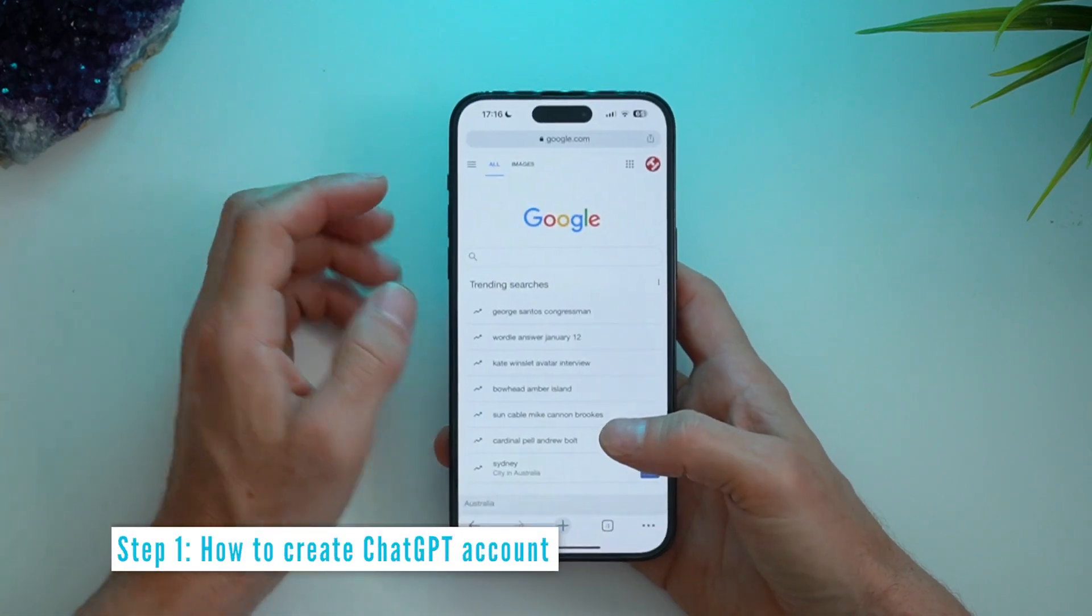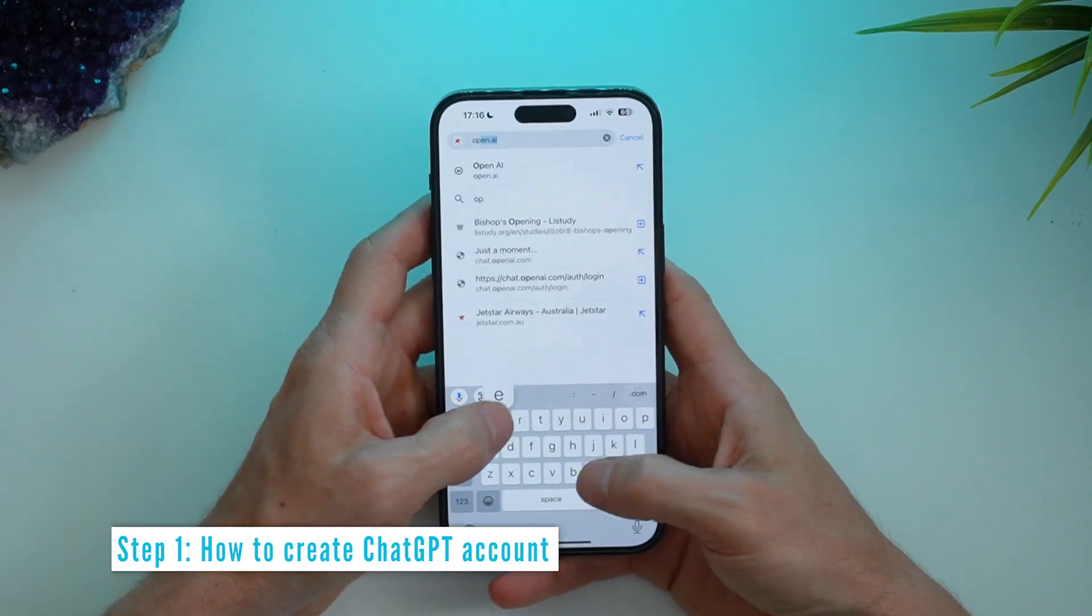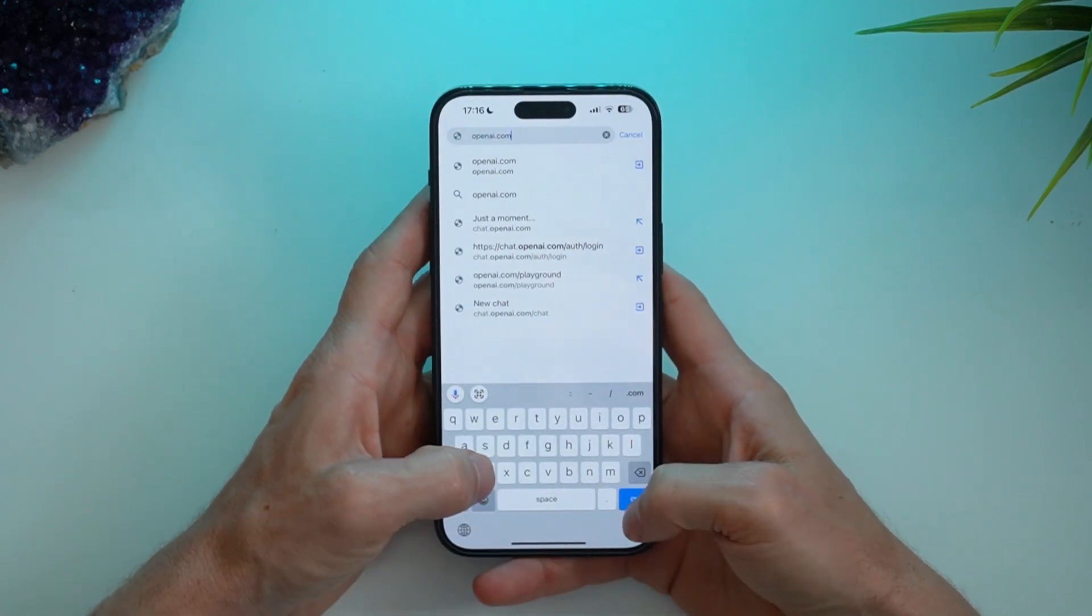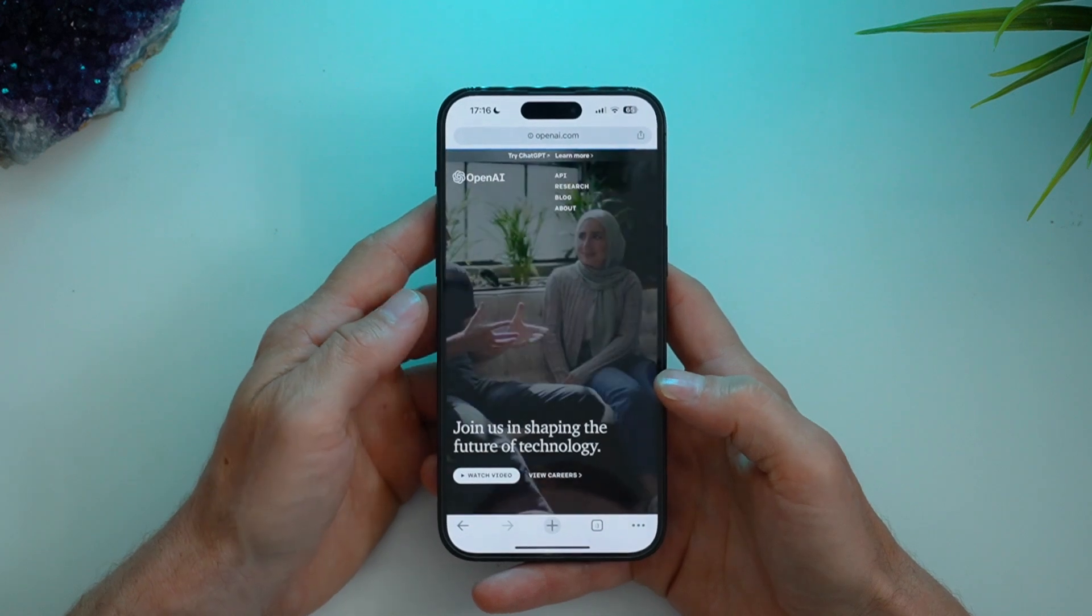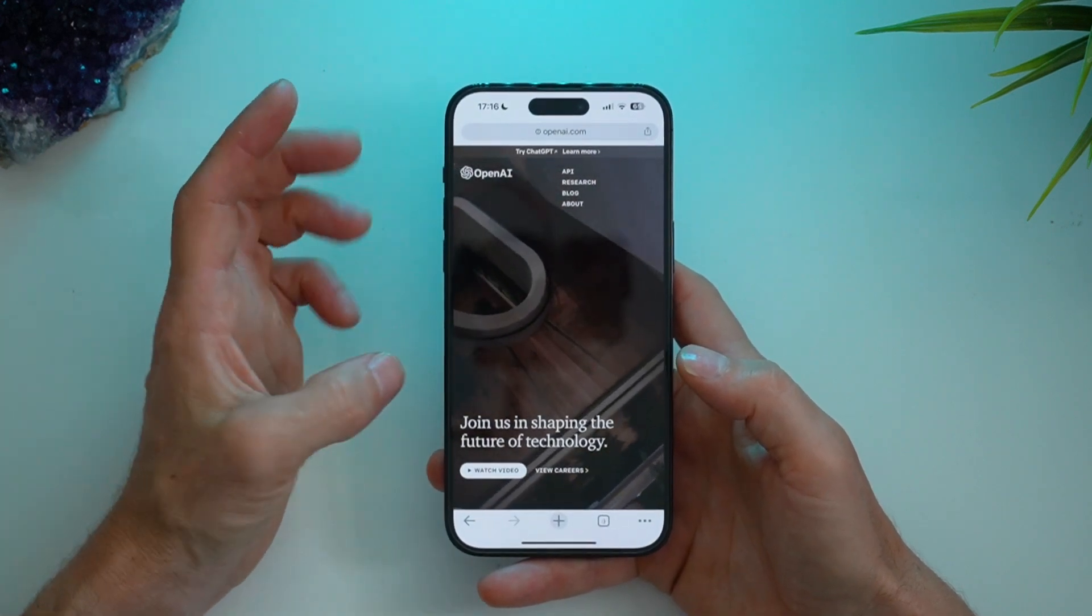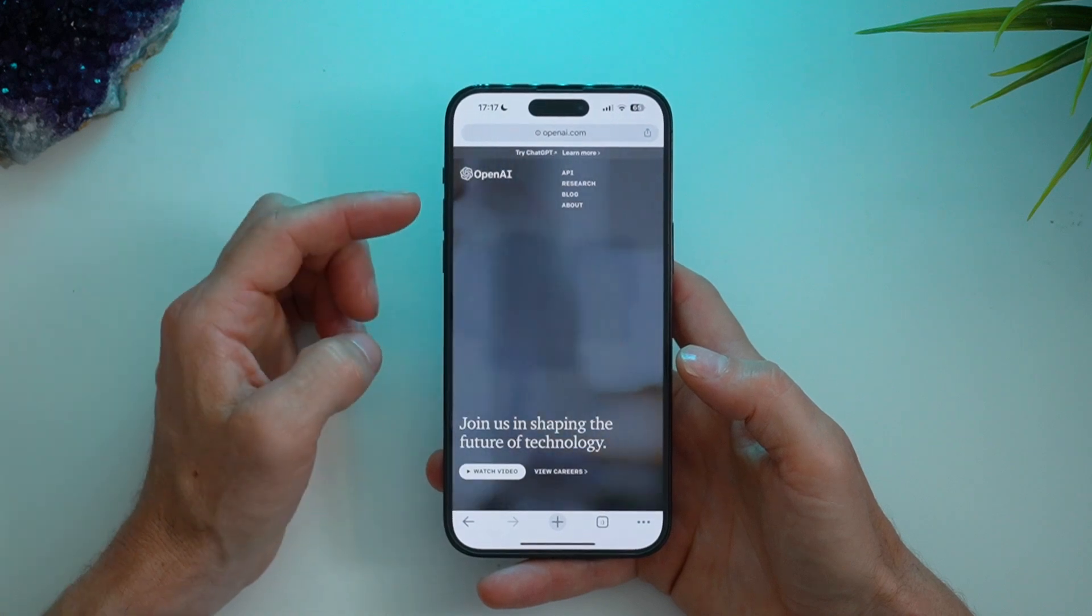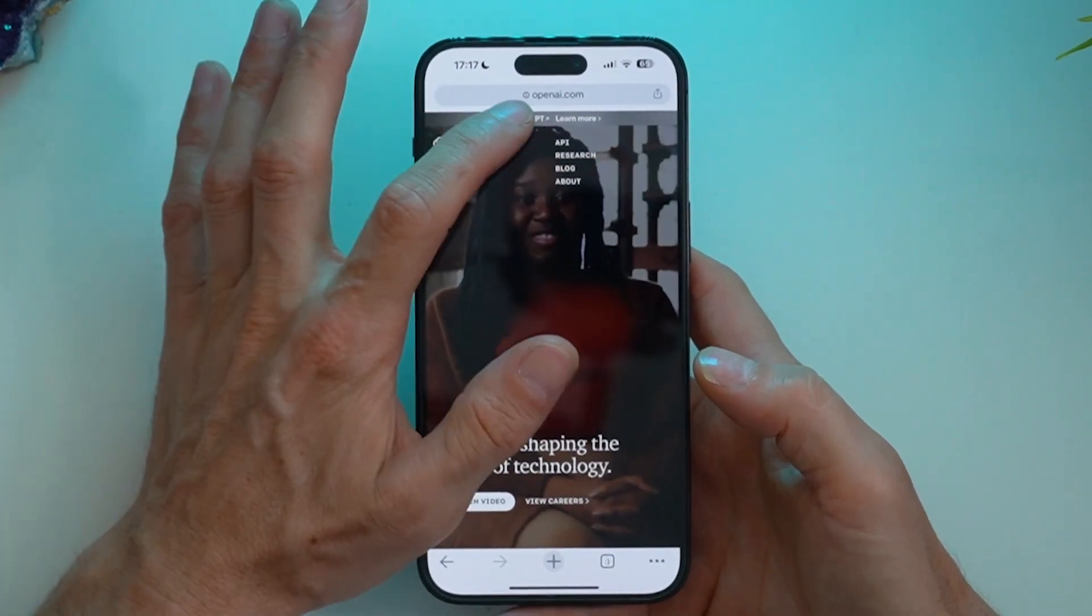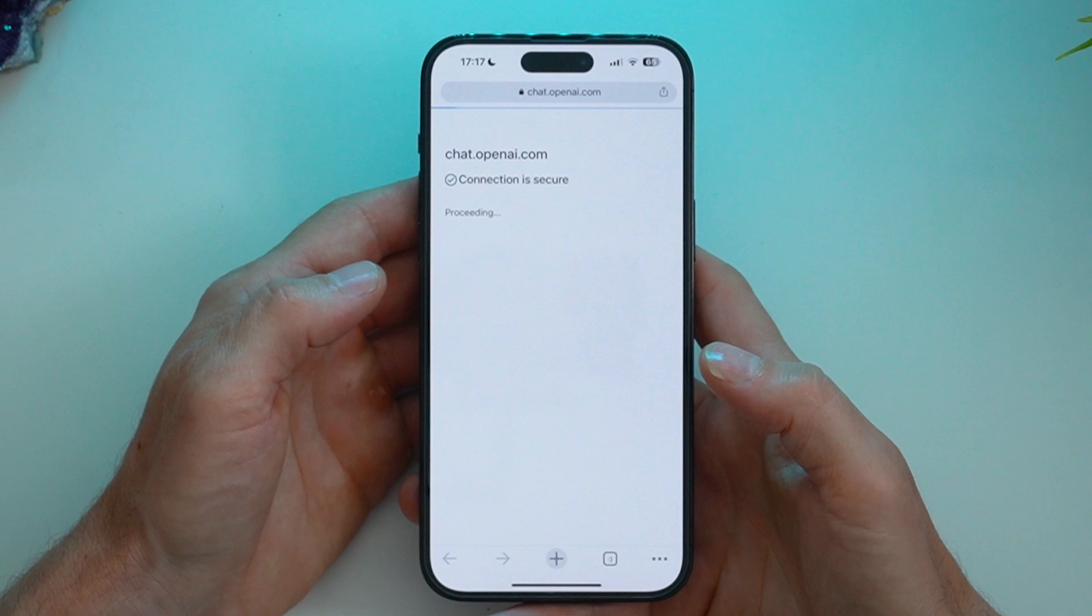So open up a web browser and head over to openai.com. Here's the web page for OpenAI. They've got a few different products, but we want to go with ChatGPT. So click up the top, try ChatGPT.